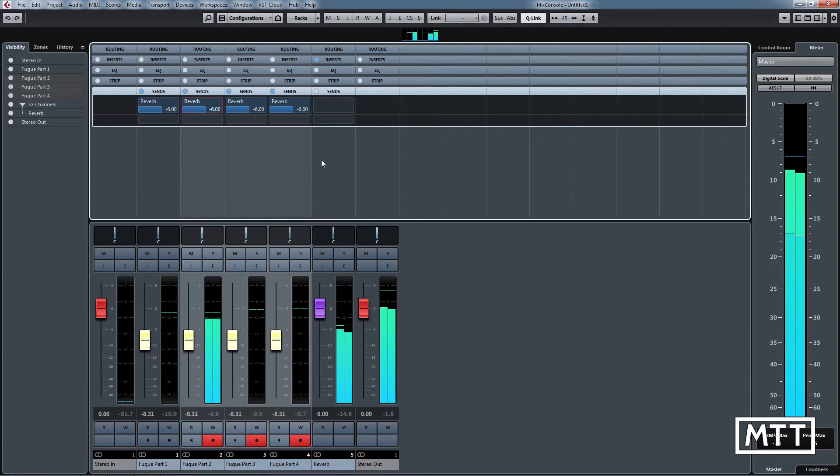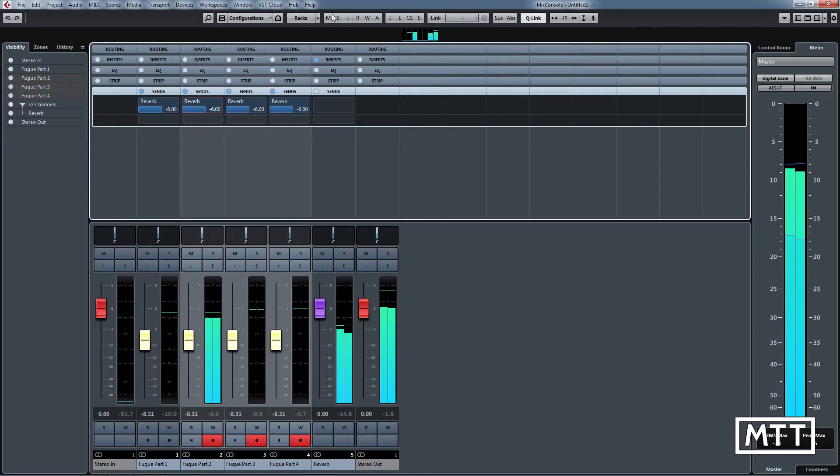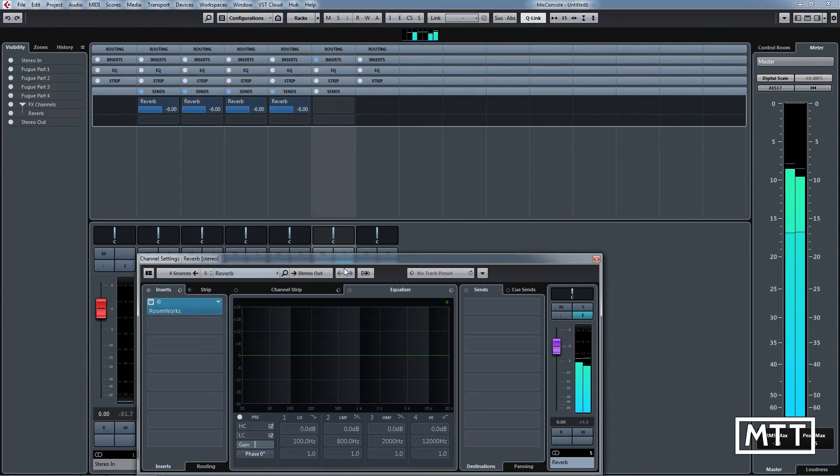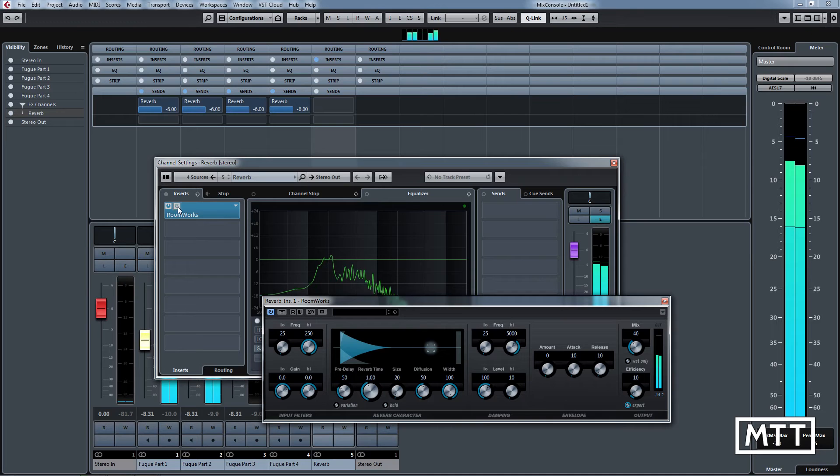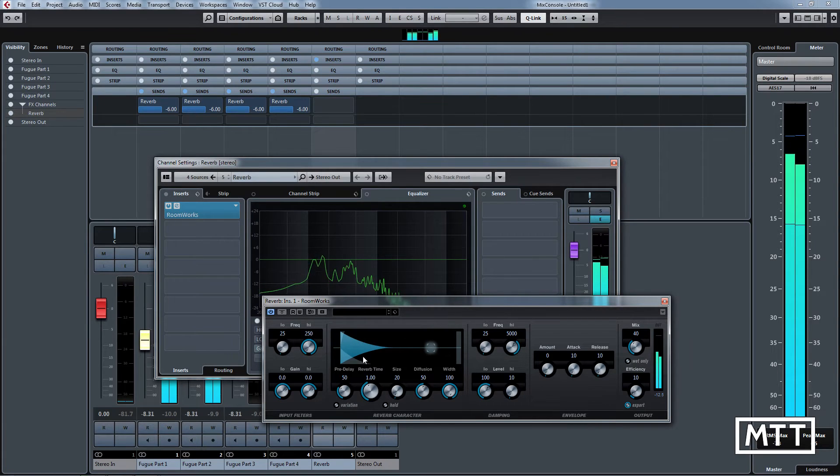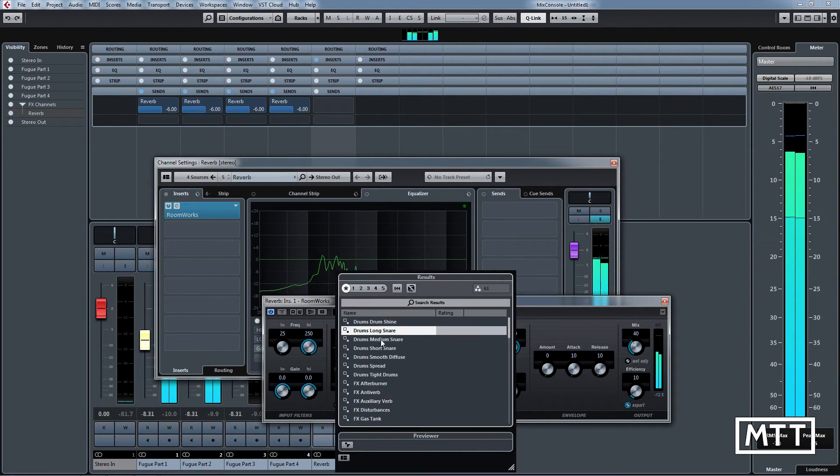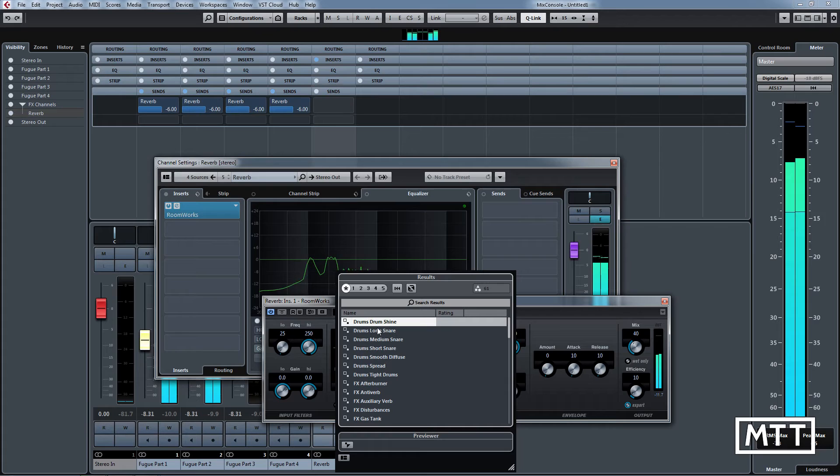edit it, it's simply a case of editing the reverb, which is an insert on the reverb effects track. I can just click that, click that E there, and now I can play around with this.